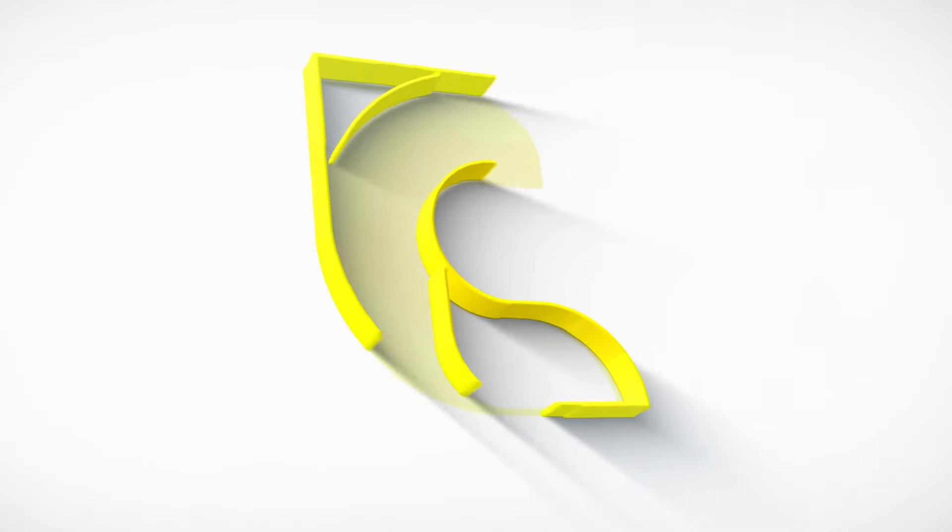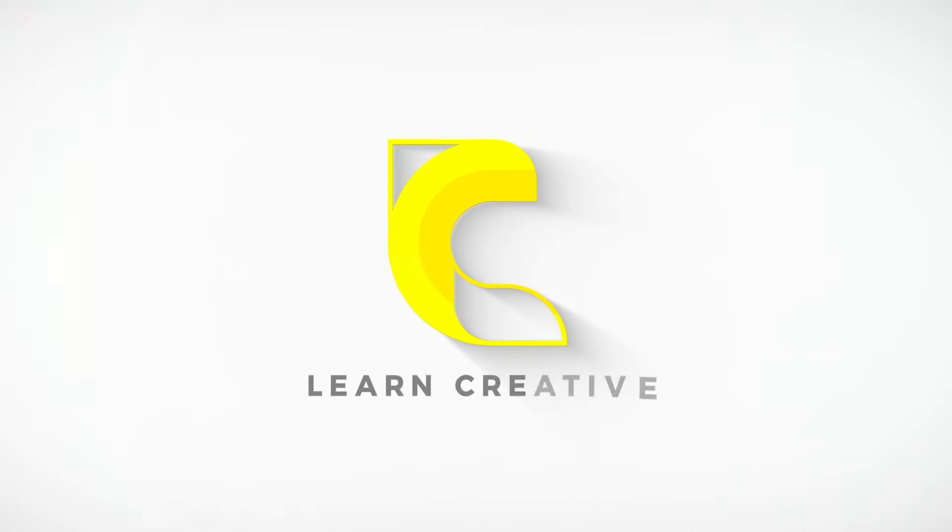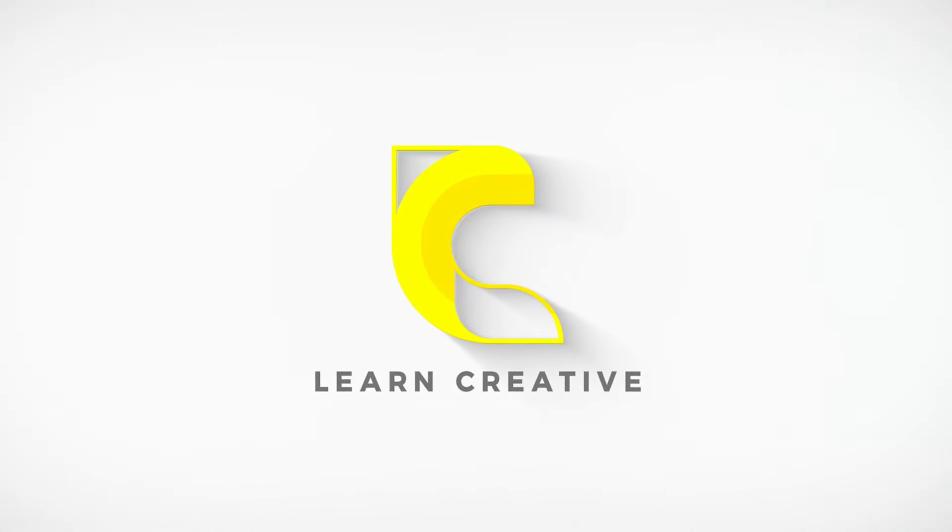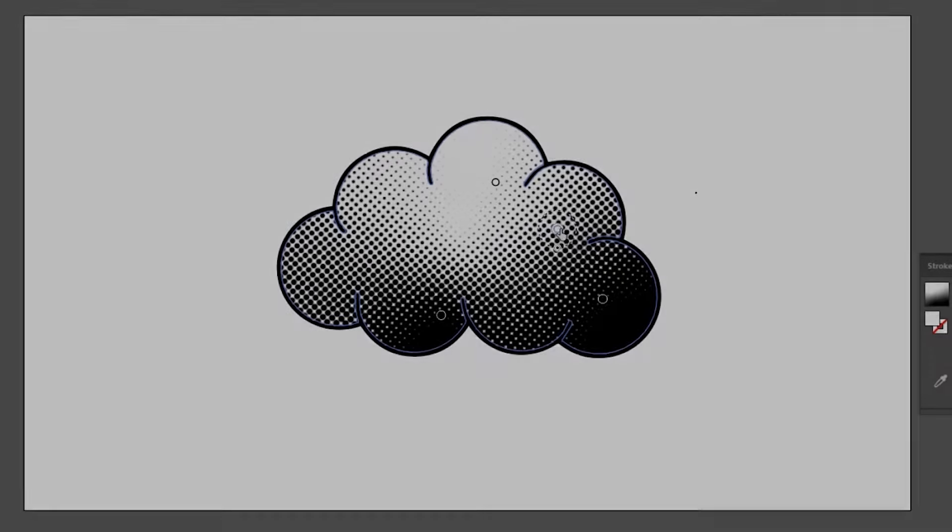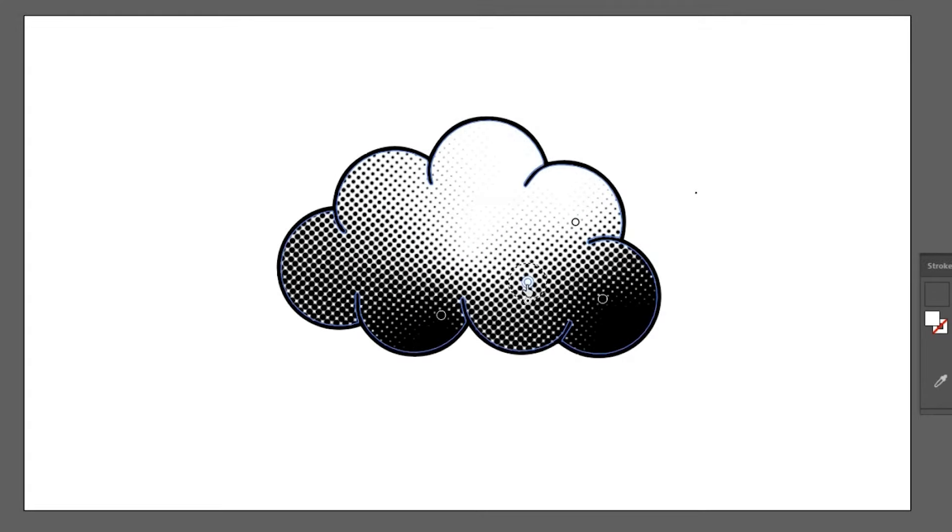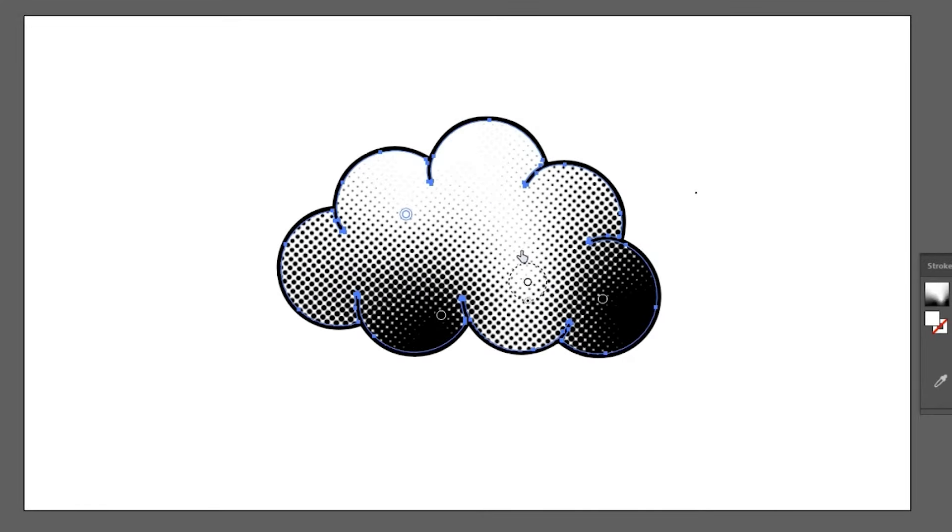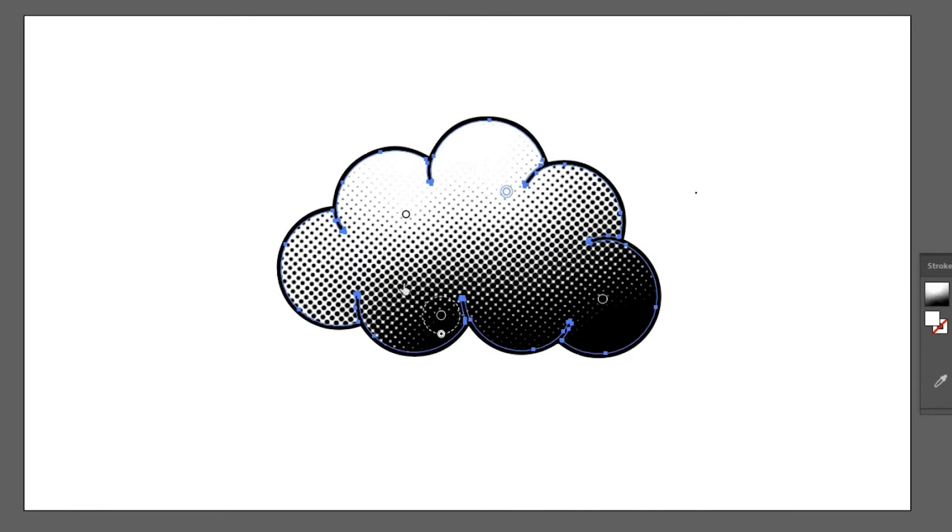Hi everyone, welcome to Learn Creative. In today's video, I will teach you how to create an amazing halftone effect in Adobe Illustrator.